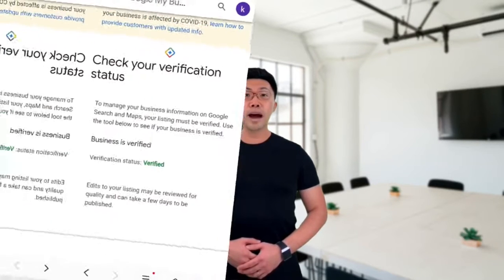Then click Done. After you submit your video, it can take up to five days until the Google Business Profile support team reviews your video. Do not delete the video until it's been reviewed and you've received the notification that your business profile has been verified.